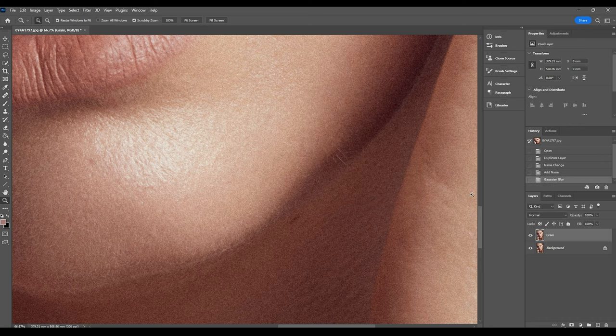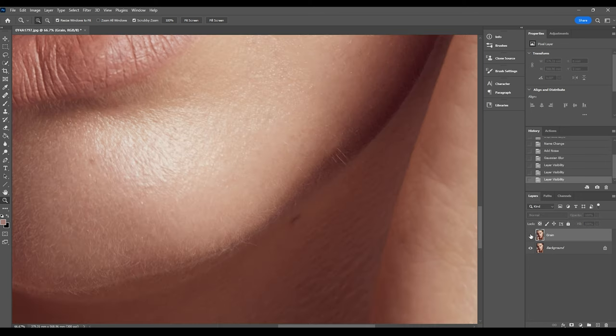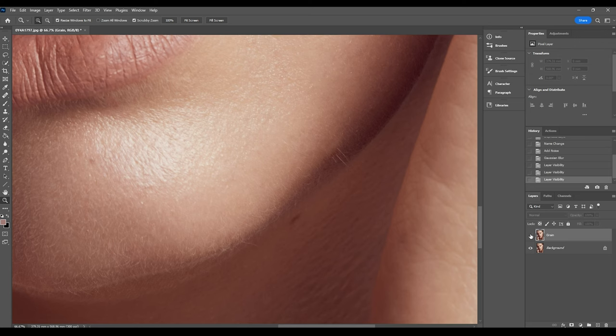Now while I'm zoomed in I'm actually going to do a really quick before and after. I'm going to turn this layer on and off so you can see here when I turn it off there's no sign of a grain, and then when I add that back there's a really nice soft texture.